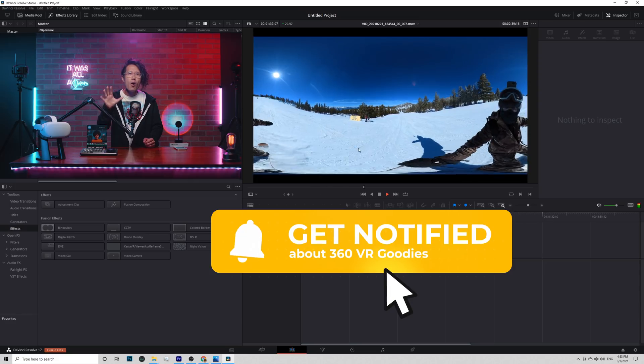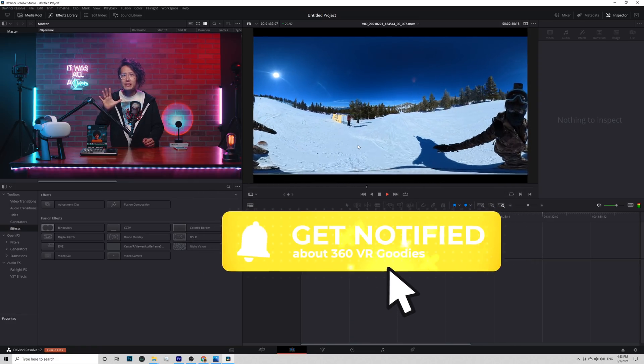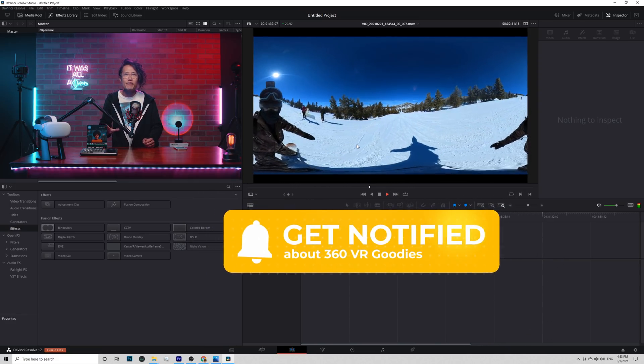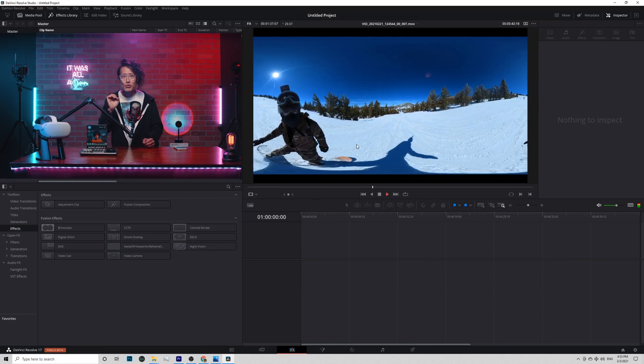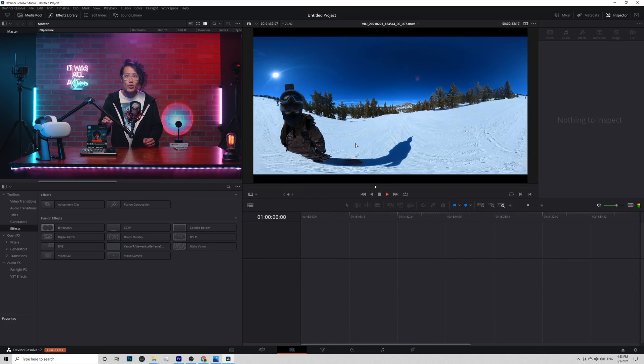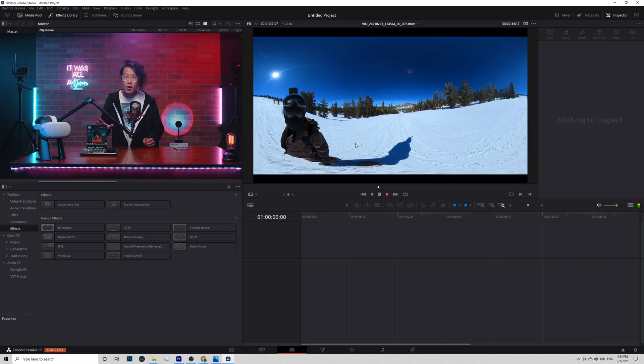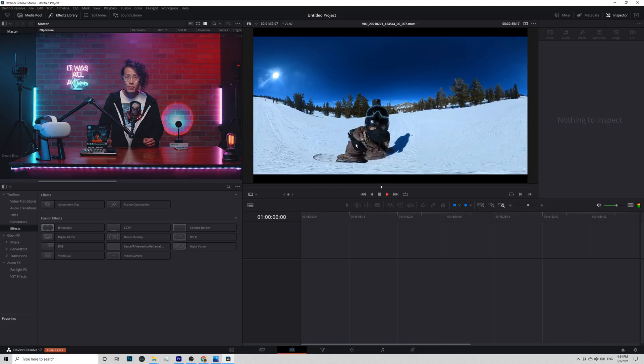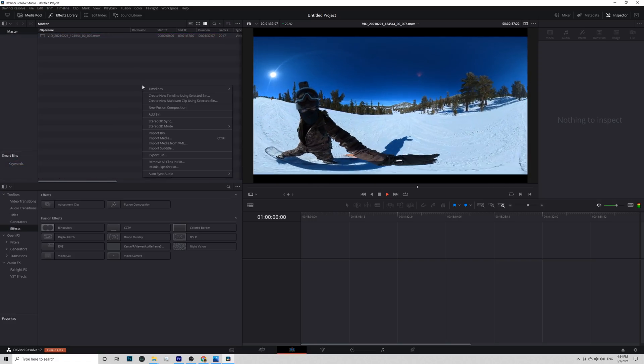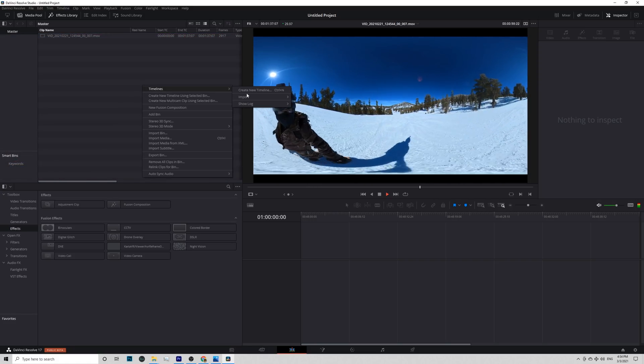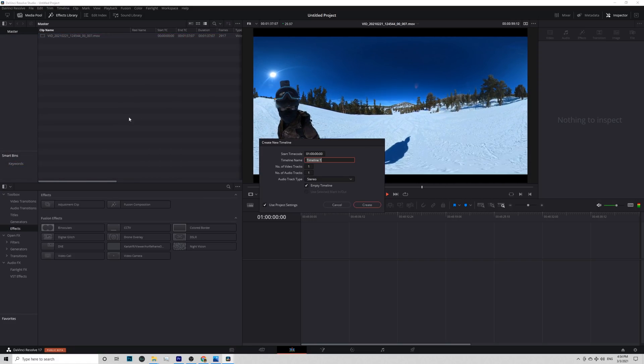You can also use 16x9 if you are creating reframe video for feature film or YouTube. Right click here. Timeline. Create new timeline.